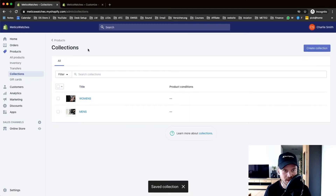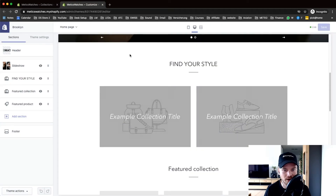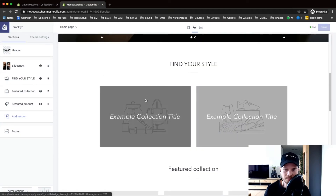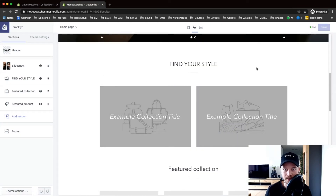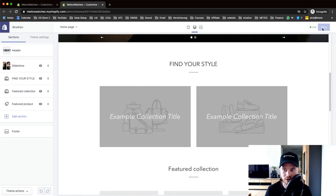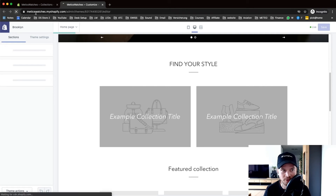Let's go back to our design editor right now. Before you reload the page, make sure you save it using the button on the top right — it's already saved. Now I'm going to click on Reload This Page.